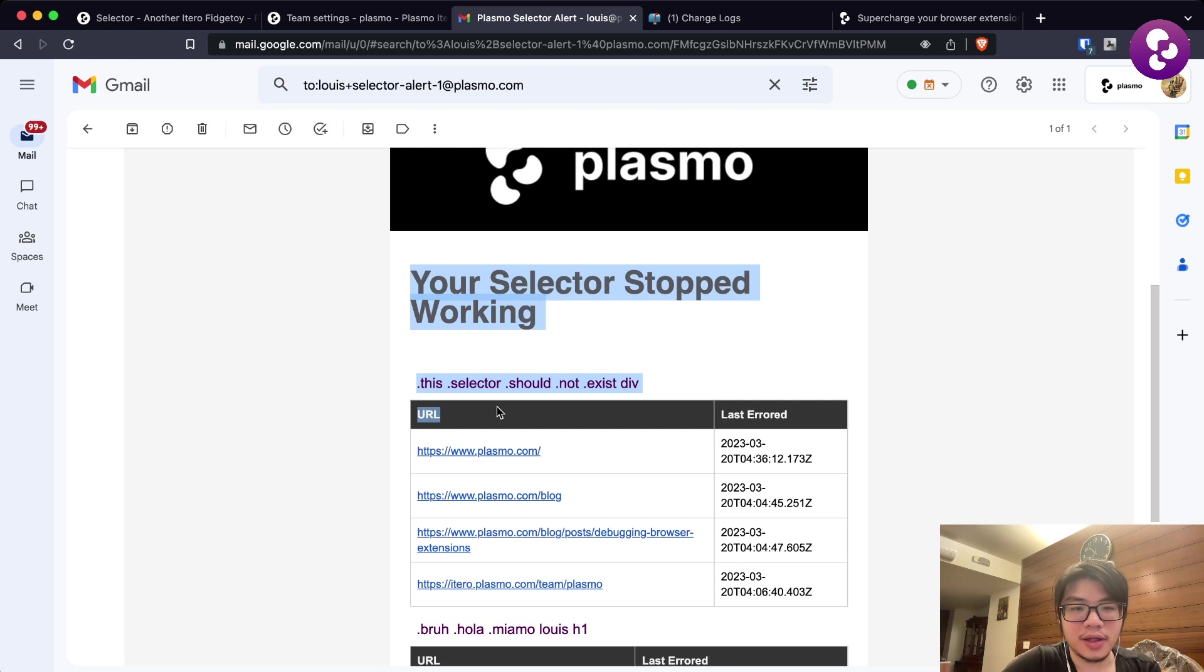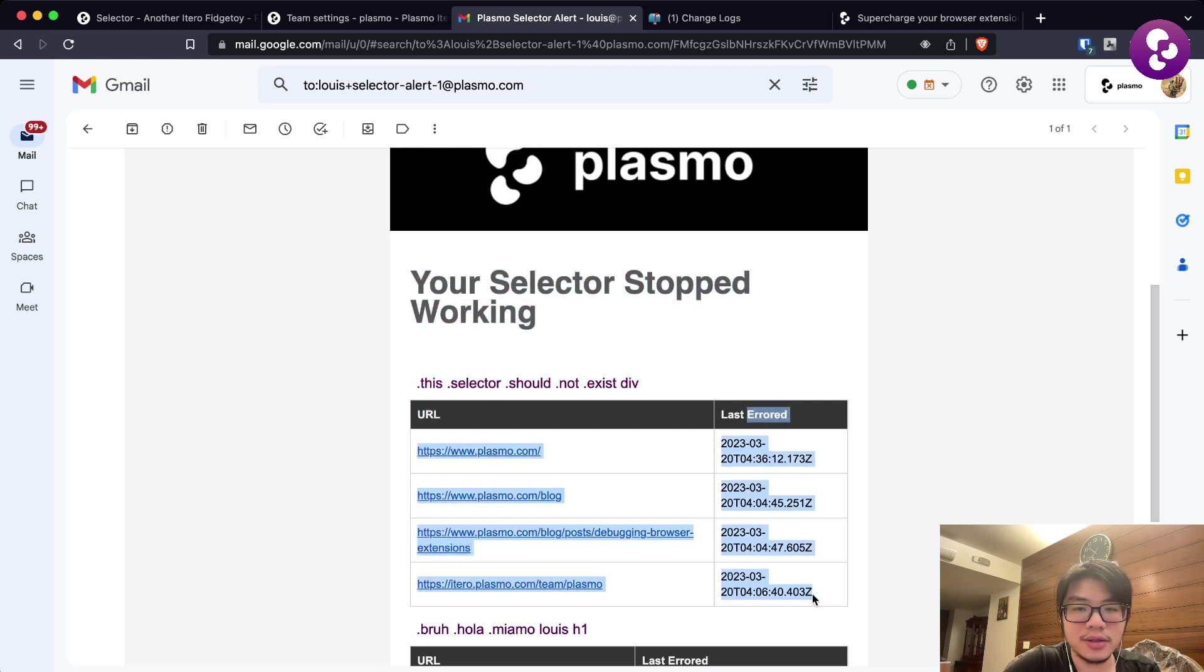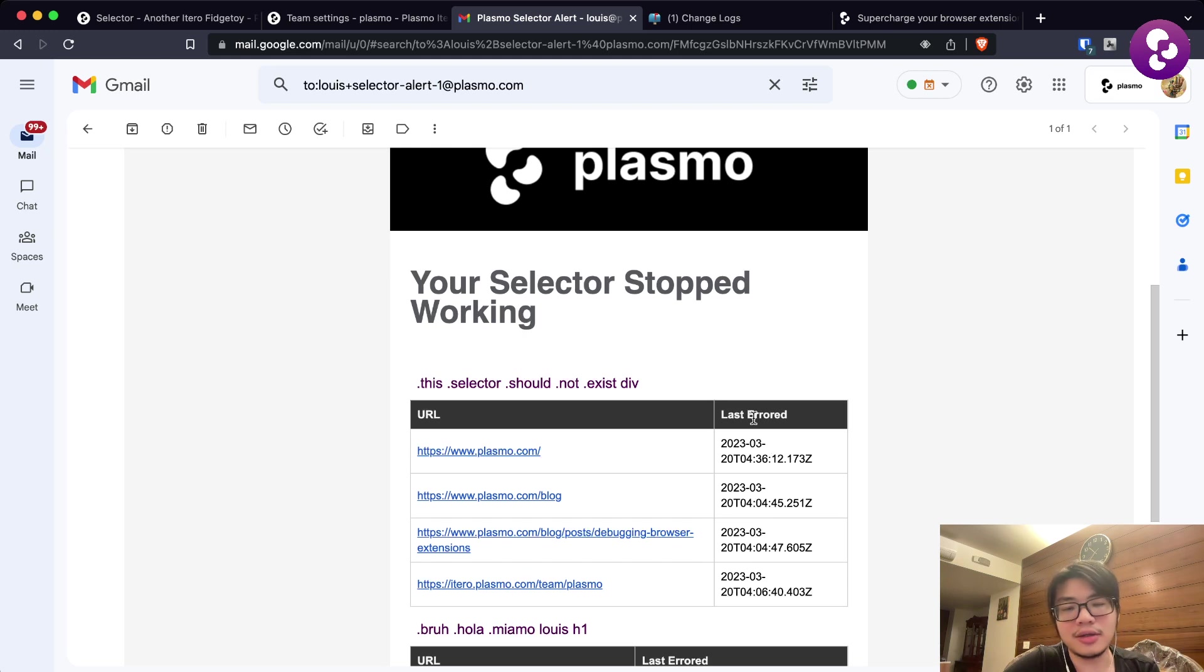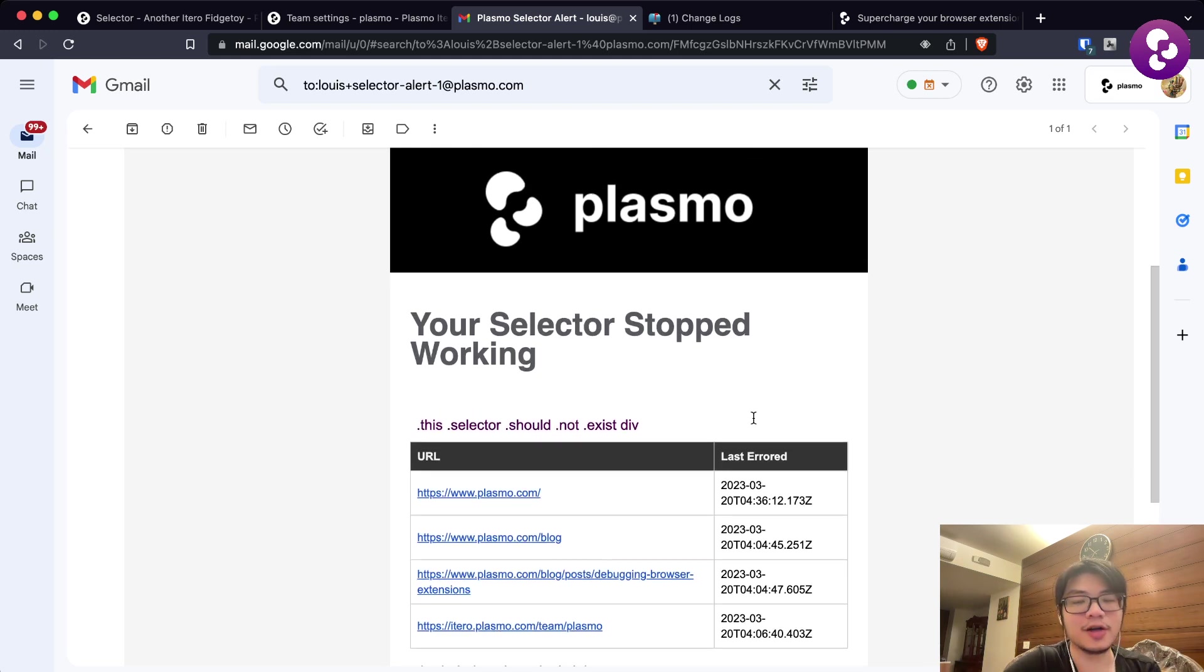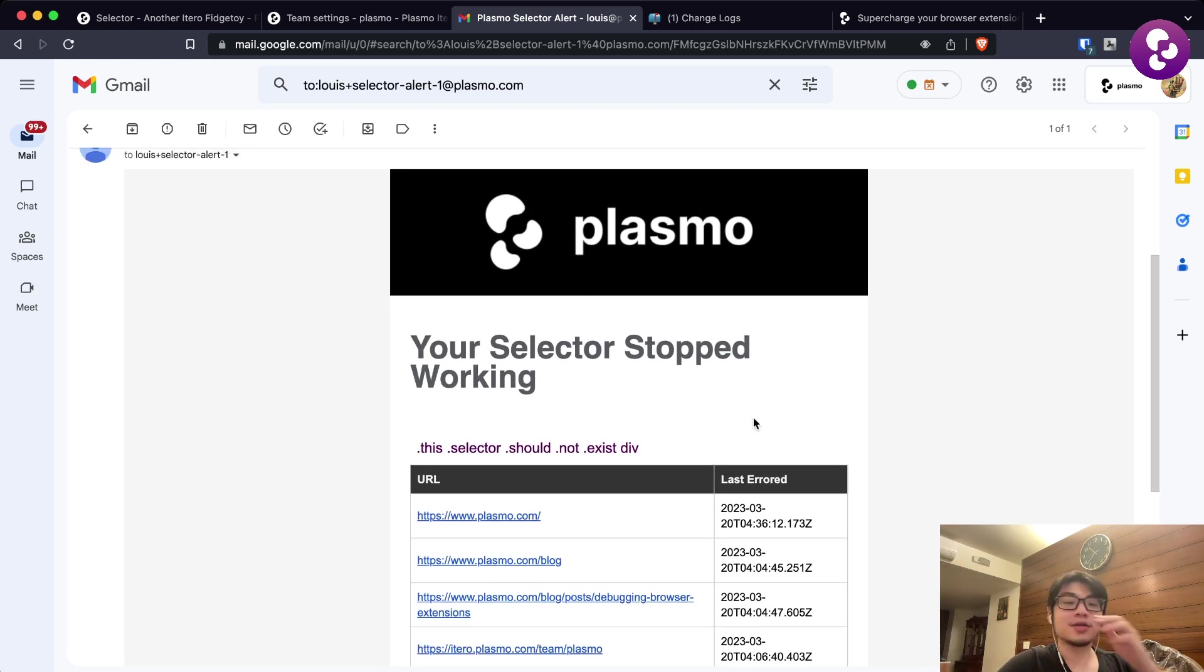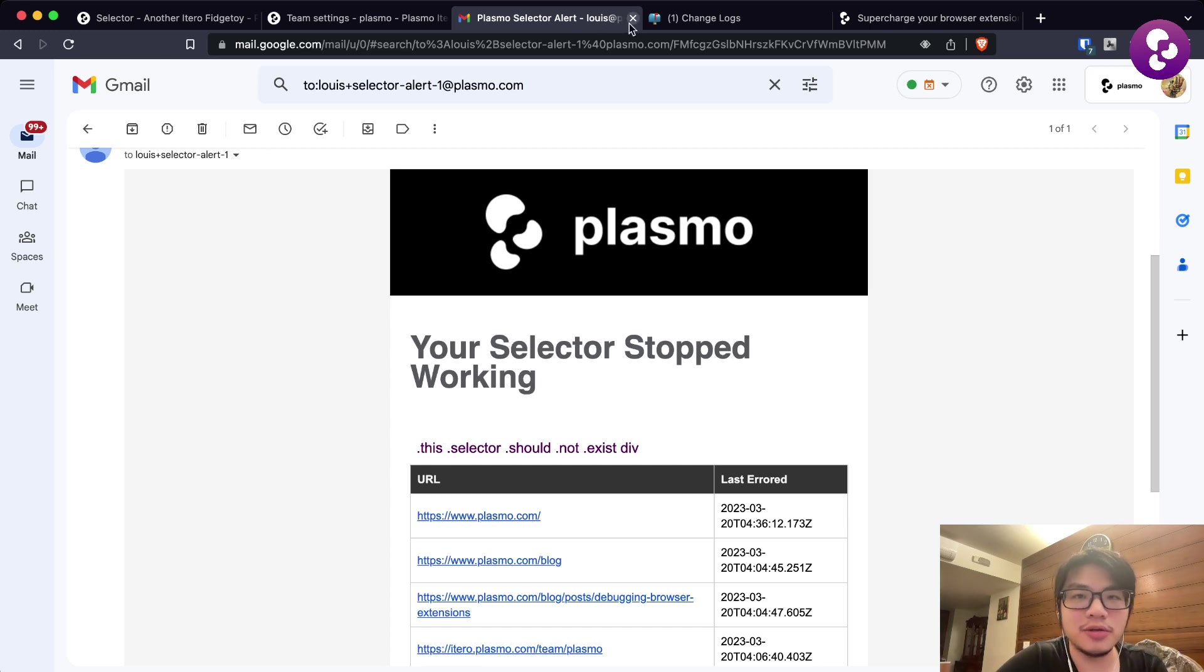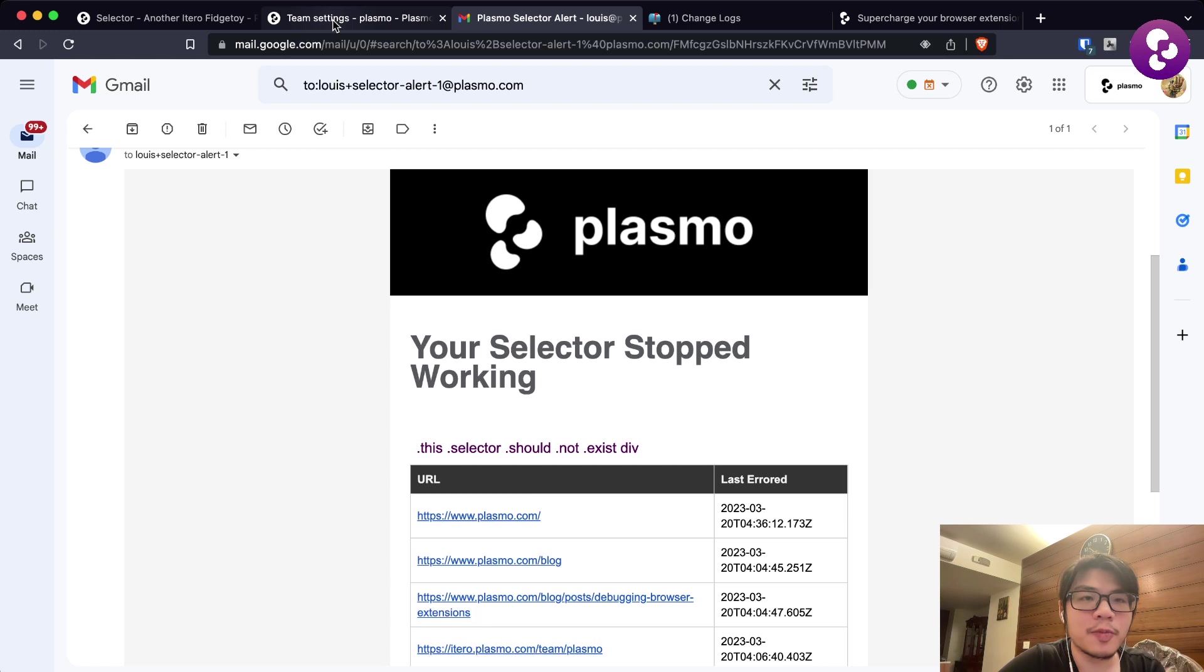You will have a table with the selector, the URL, and the last error date. That's pretty much the current feature. If you have any feedback, please let us know on Discord and also on email and Slack as well.